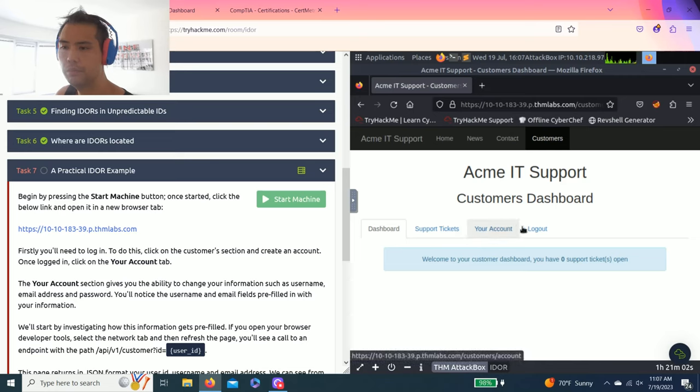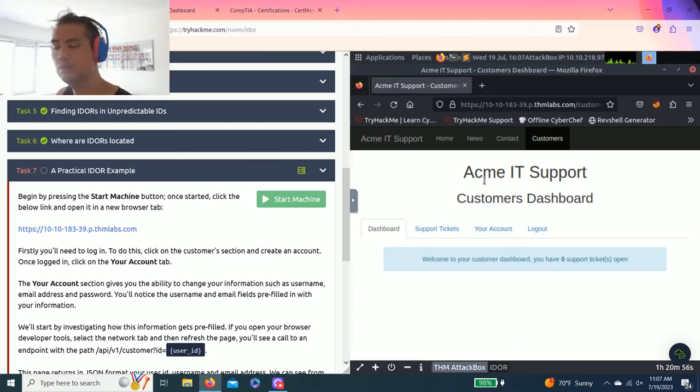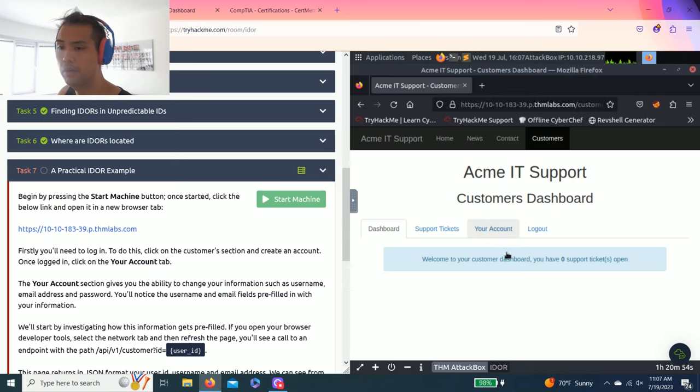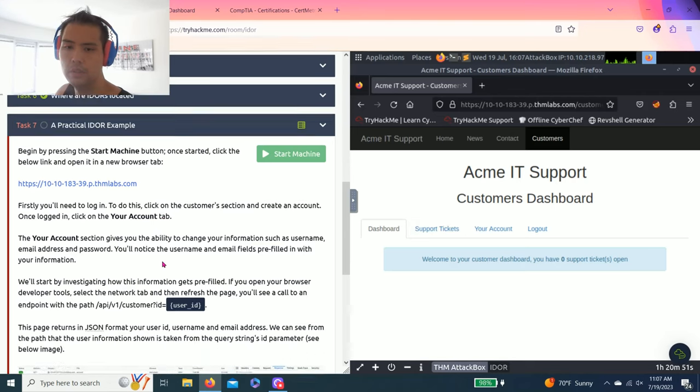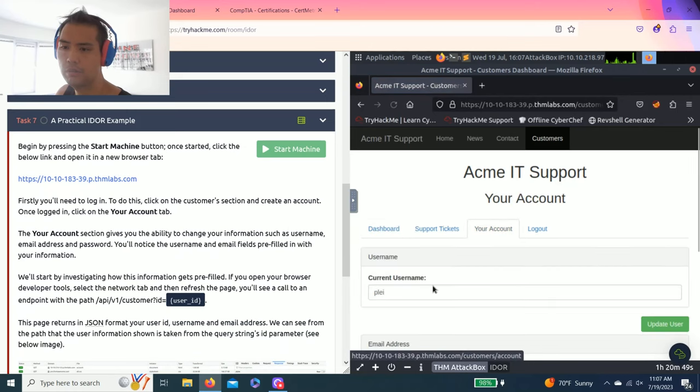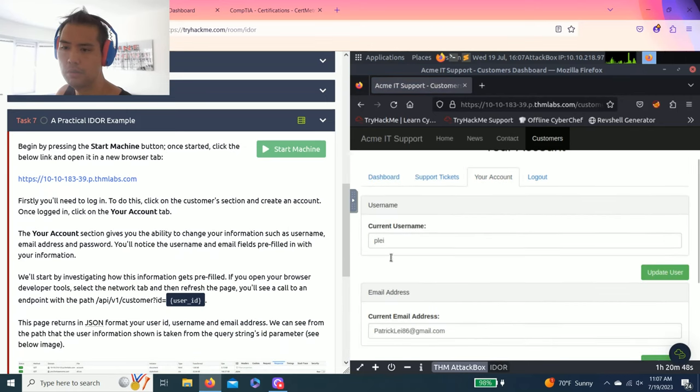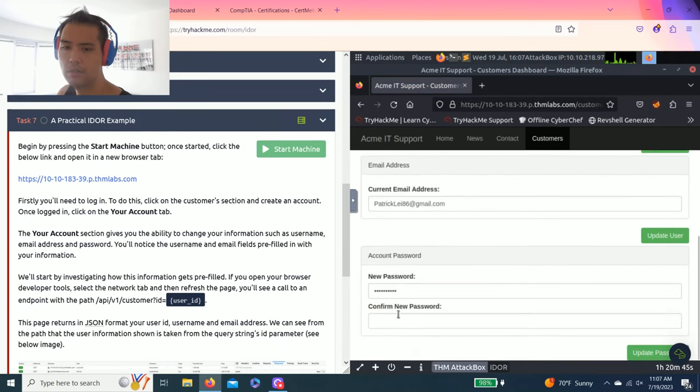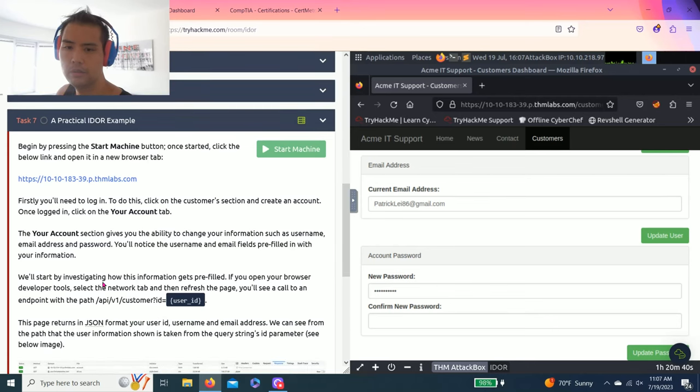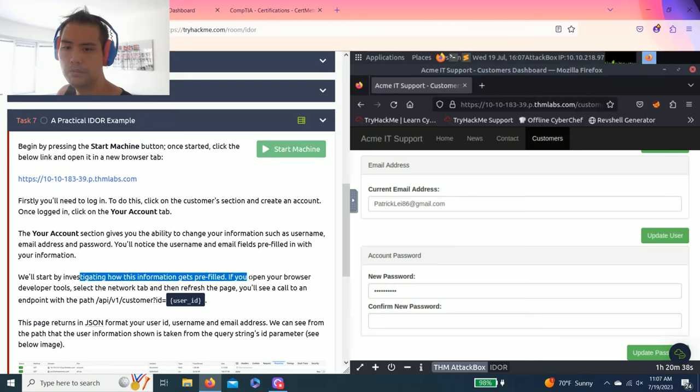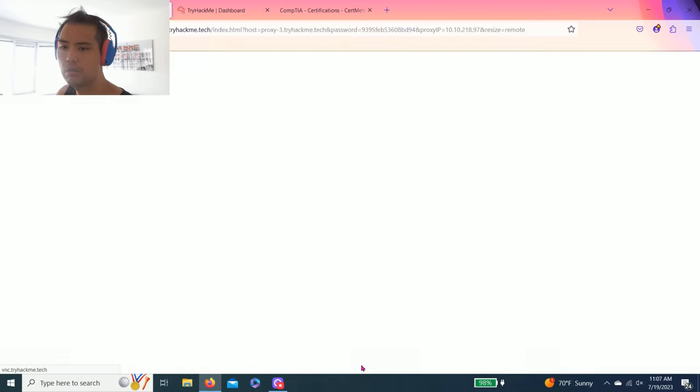Once you create your account with your username, password, and email address, you'll come to this page. Let's go to Your Account. My name is Peeley and here's my address.